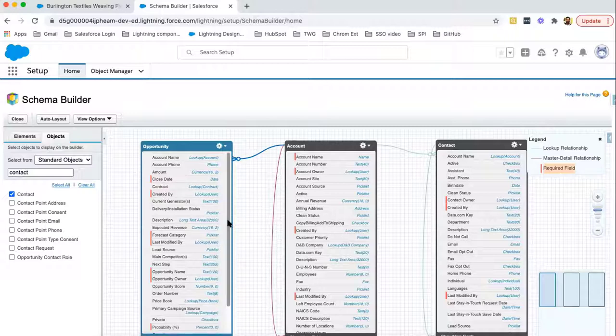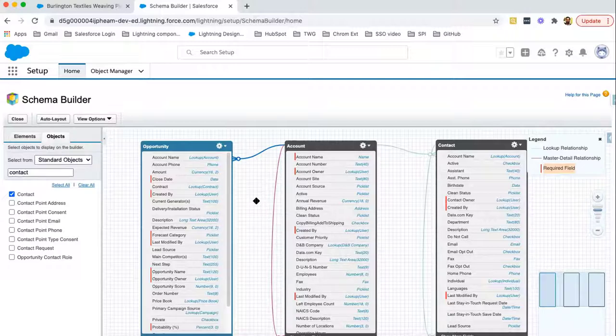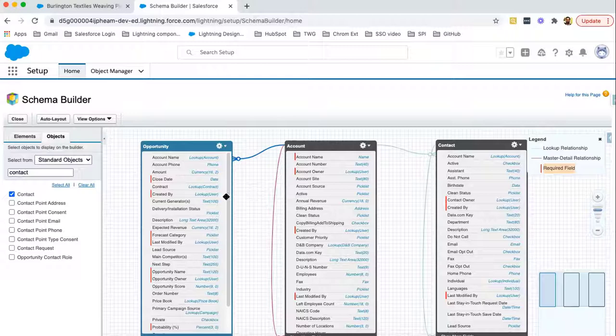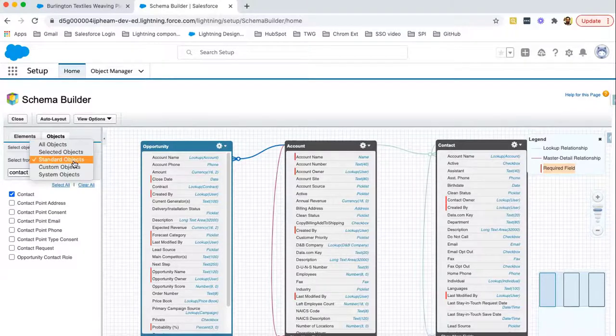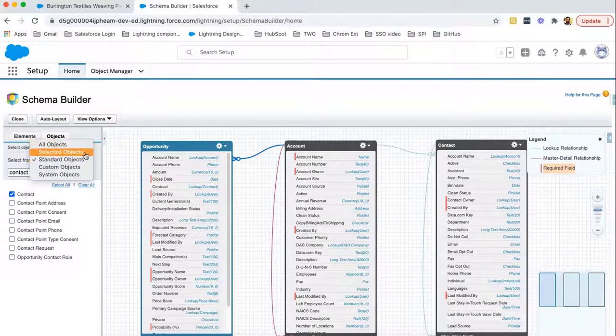This way, you can view your object relationships pictorially. And this pictorial diagram, you can use to present this to your clients.